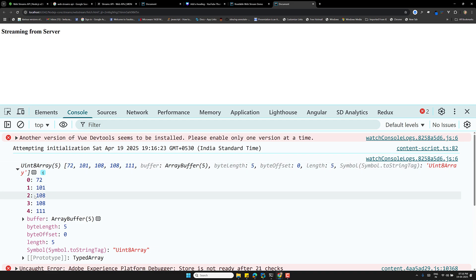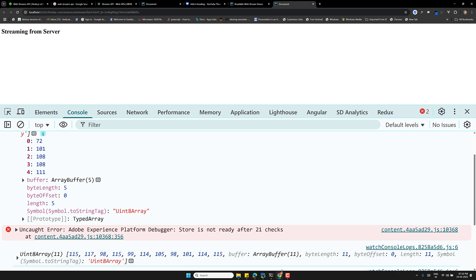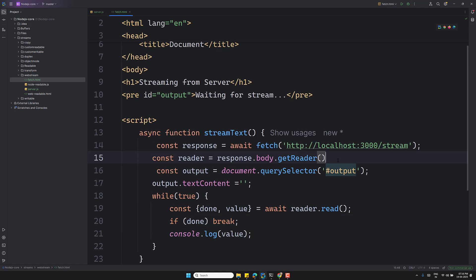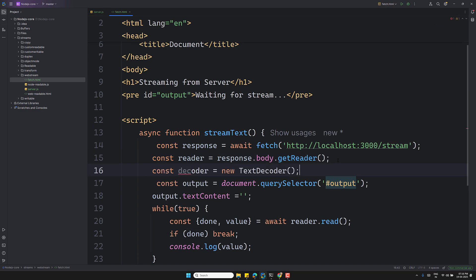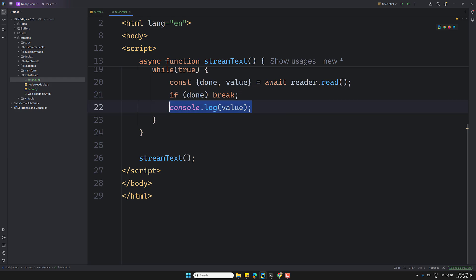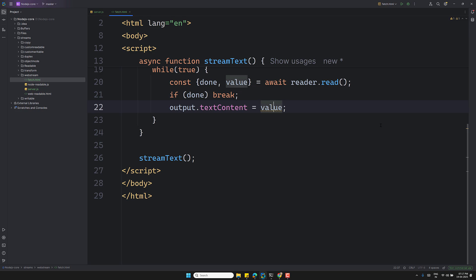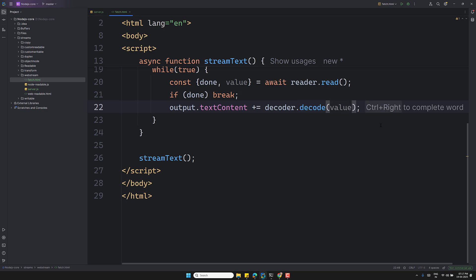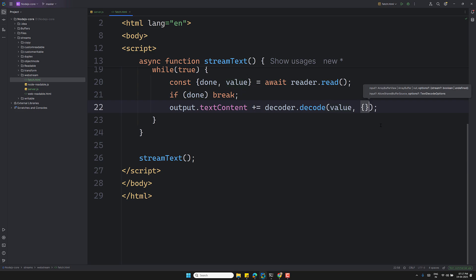Since the data arrives as Uint8Array, we need to decode it. I'll create `const decoder = new TextDecoder()`. Then `output.textContent += decoder.decode(value, { stream: true })` — the `stream: true` option tells the decoder to expect more chunks. This decodes each binary chunk back into readable text.